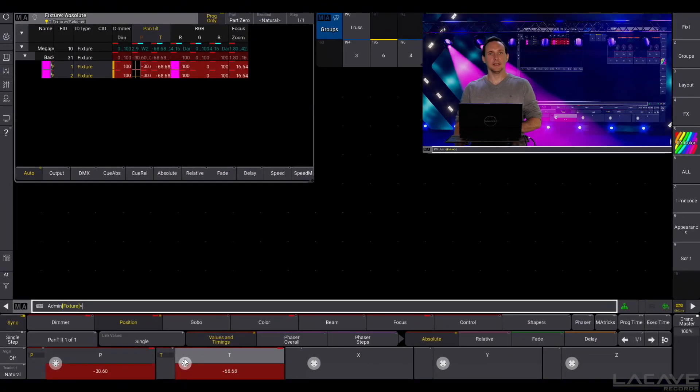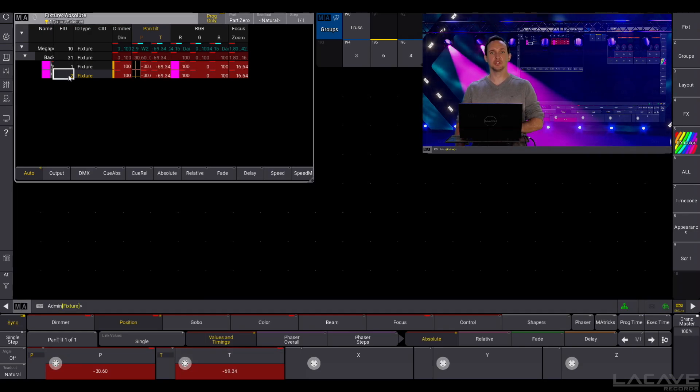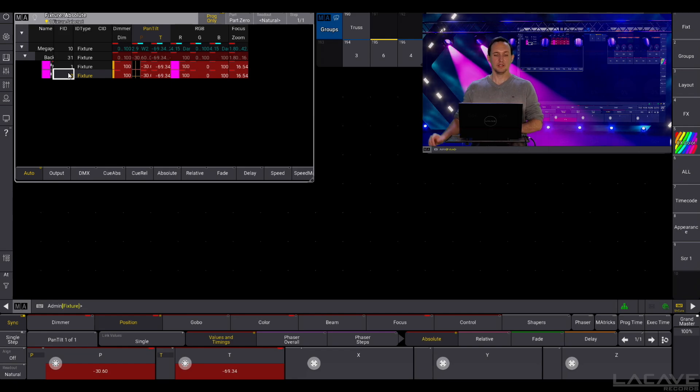And now here comes the trick. We have fixture 1 perfectly aligned but fixture 2 should be mirrored in the pan. So, how can we do that?